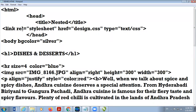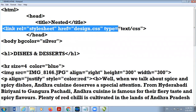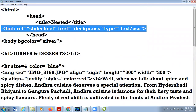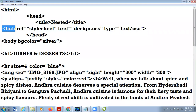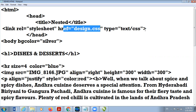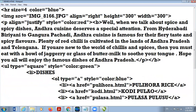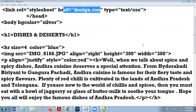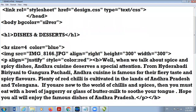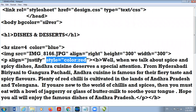Here I use the link tag for importing the external CSS file. The link tag has: link href, link rel equal to stylesheet, href equal to design.css, and type equal to text/css. I have also used one inline CSS here — style equal to color red in the paragraph.